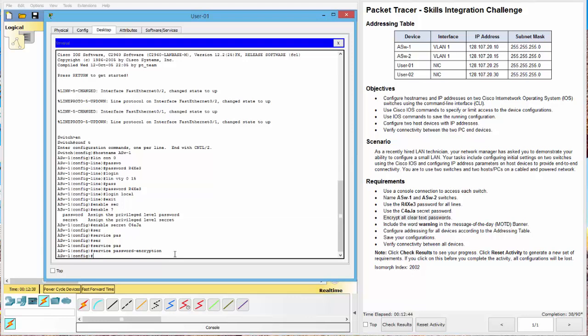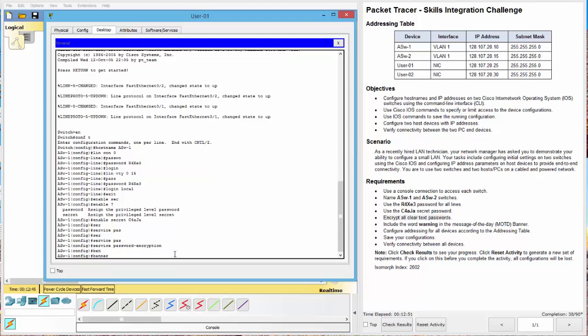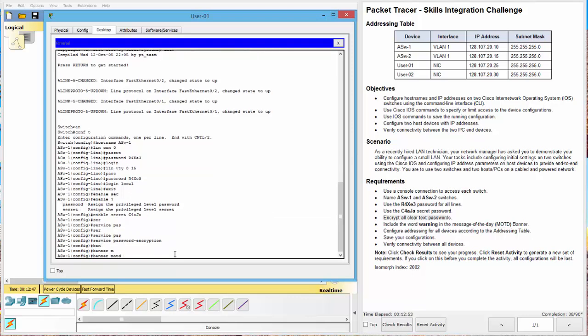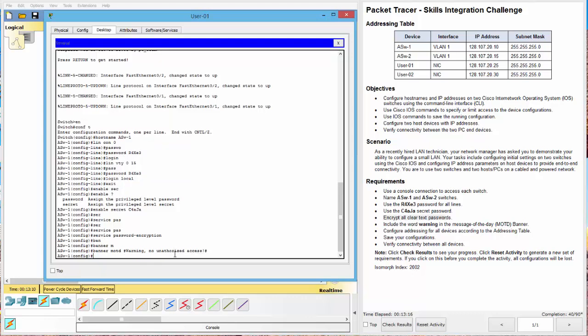Next, include the word warning in the banner of the day. Okay. Our message of the day for banner. And we do that B-A-N tab M-O tab. Now, for the messages, we have a delimiting value. You can use anything you want as long as it's the first and the last character in your string. I'll use the hashtag, and I'll say warning, no unauthorized access. We'll finish with the hashtag.